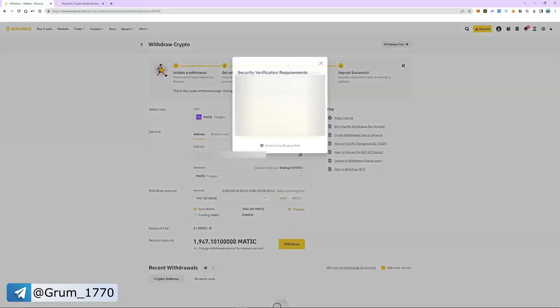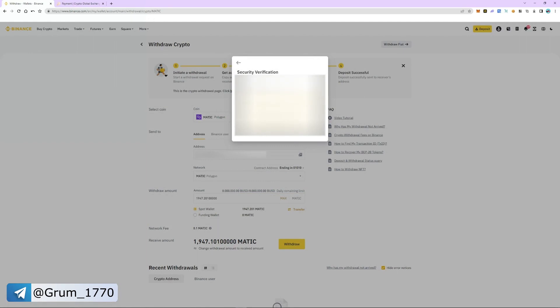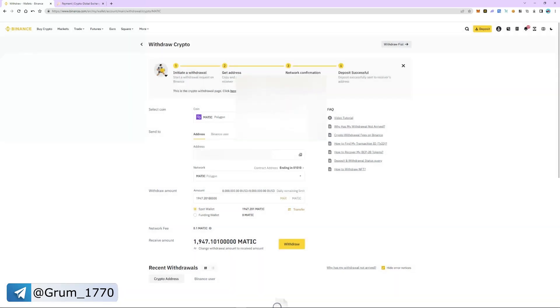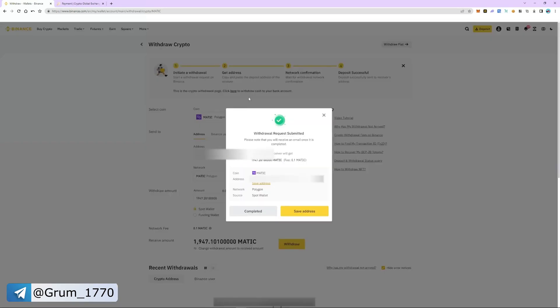Check everything and pass the security check. The withdrawal is successful and will take 5 to 8 minutes.